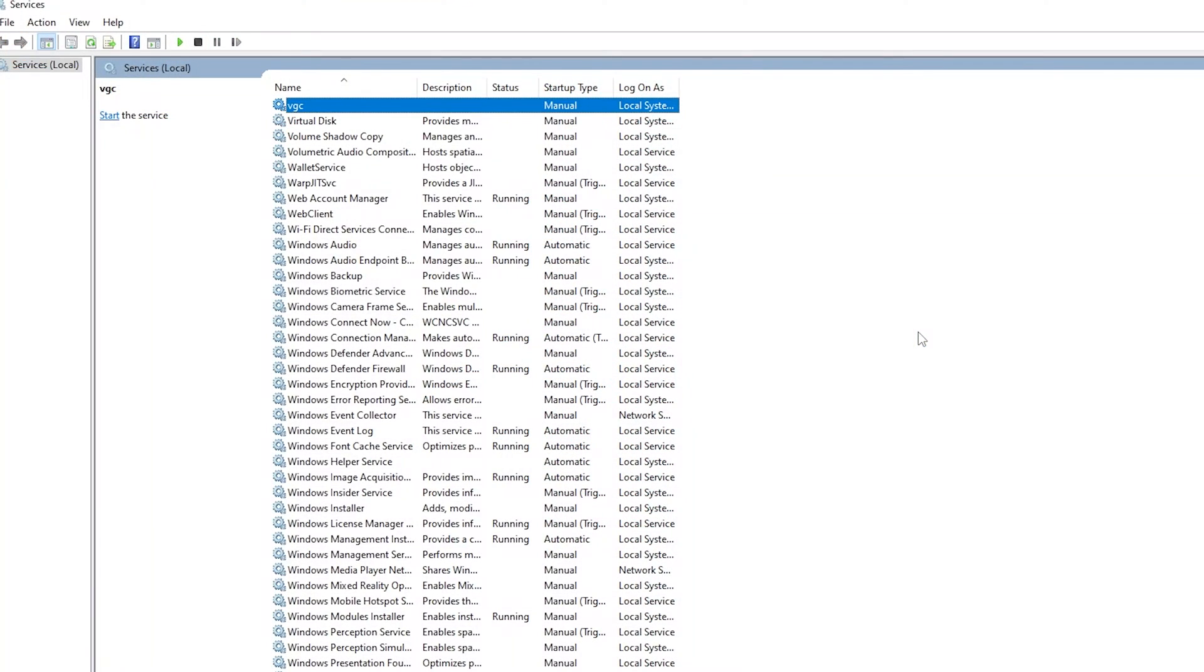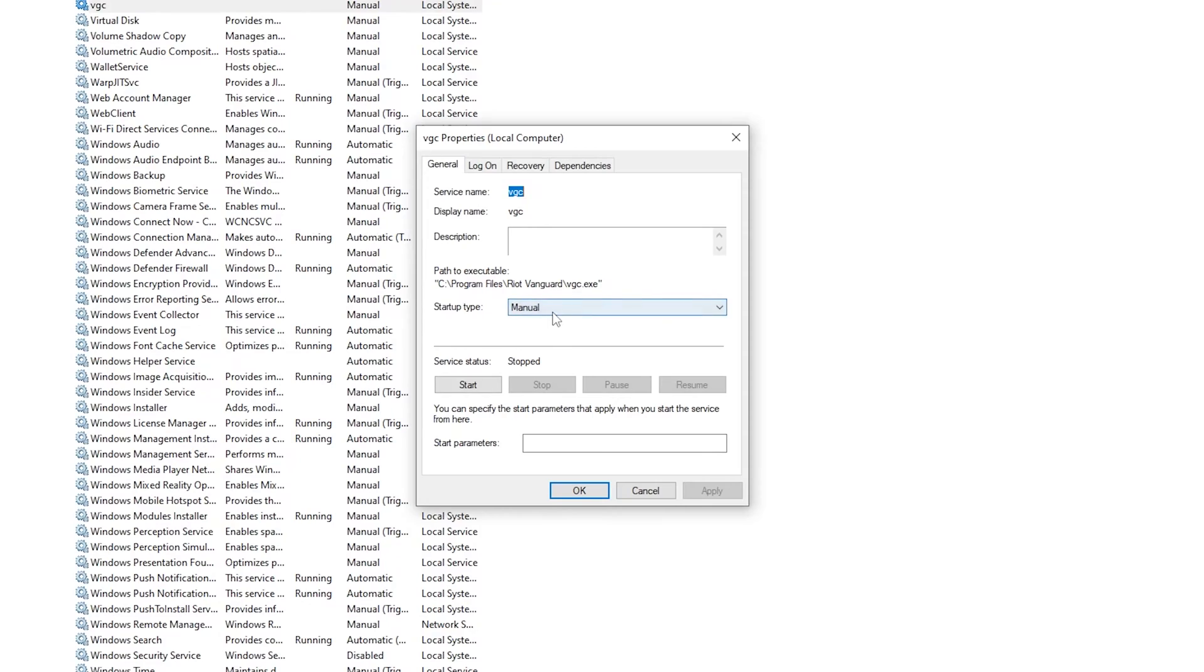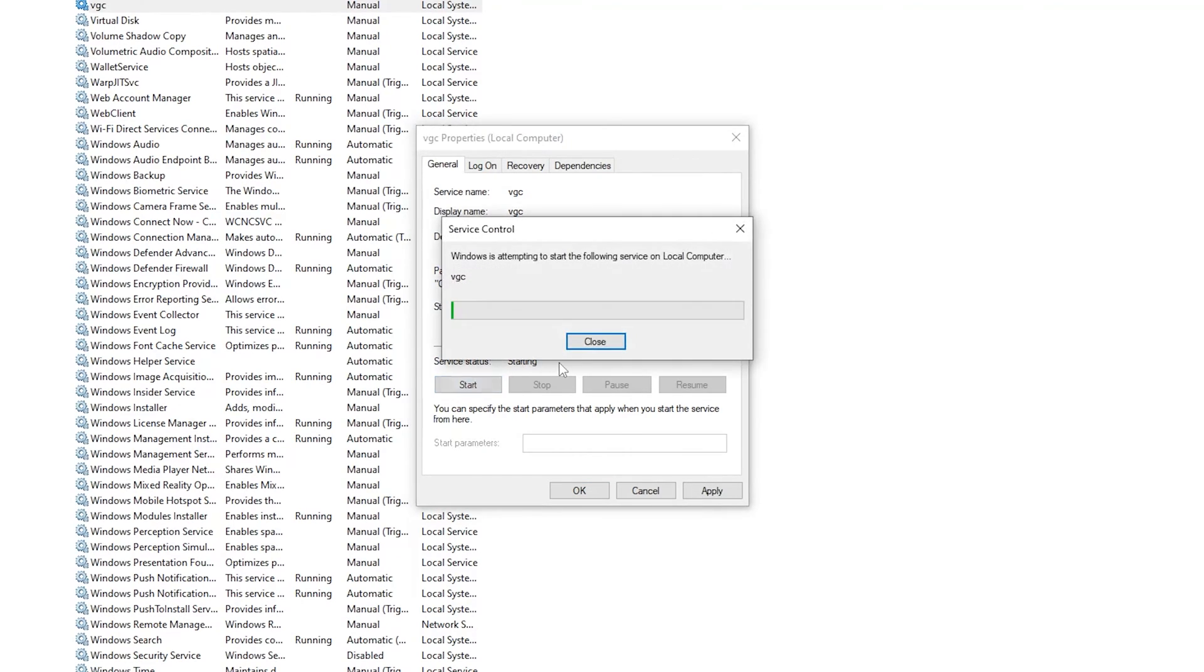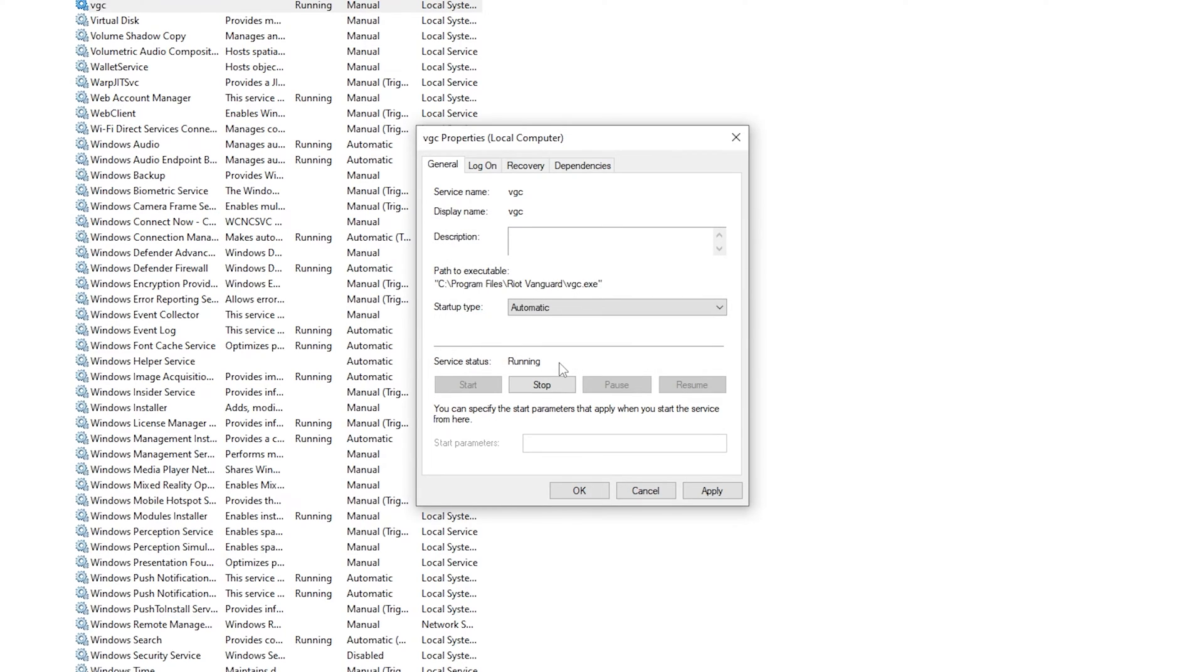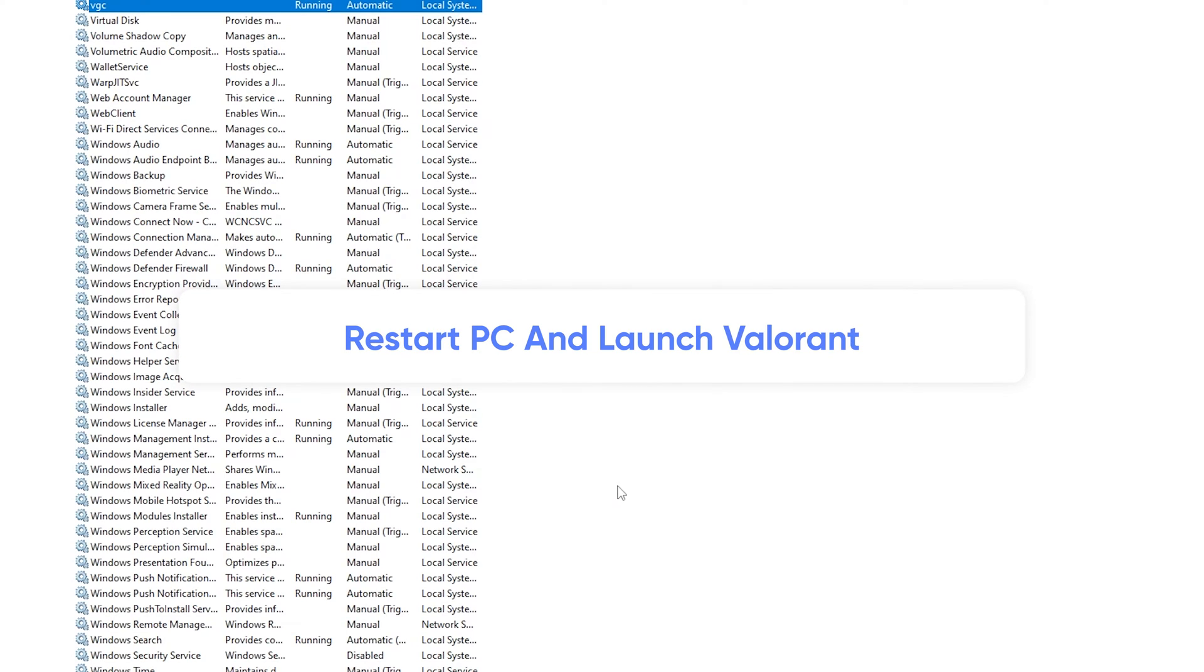From this window, you can directly press V key to find VGC Service. Right-click on it and select Properties. Then, click on Startup Type and select Automatic. Click Start and wait for a second. Finally, click Apply and OK. Now we can restart the PC and launch Valorant to see if the error still exists.